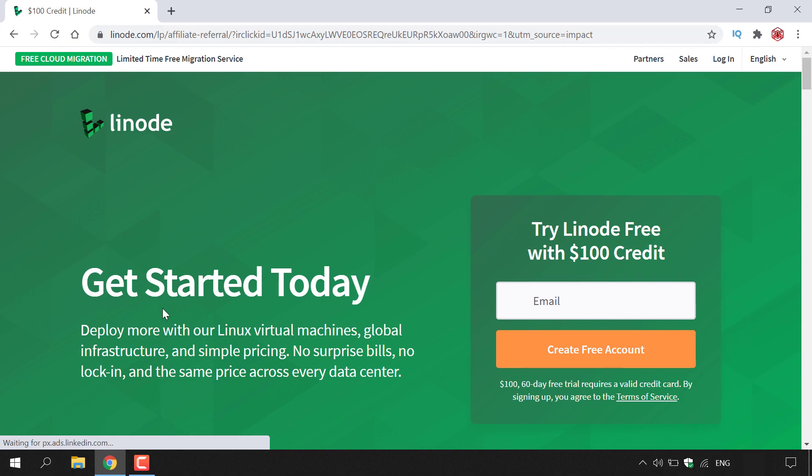So as you can see here it says get started today, deploy more with our Linux virtual machines, global infrastructure and simple pricing. No surprise bills, no lock-in and the same price across every data center.